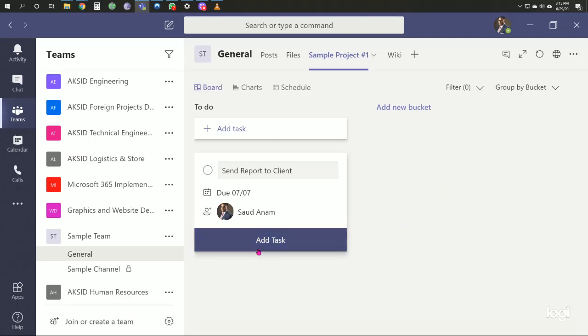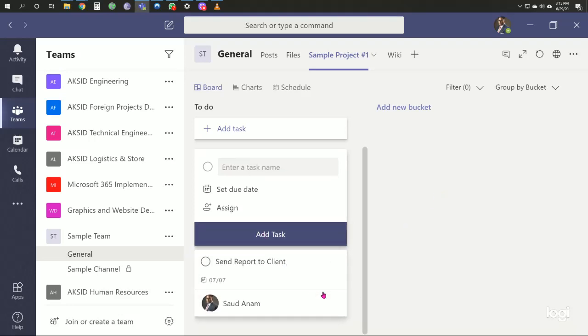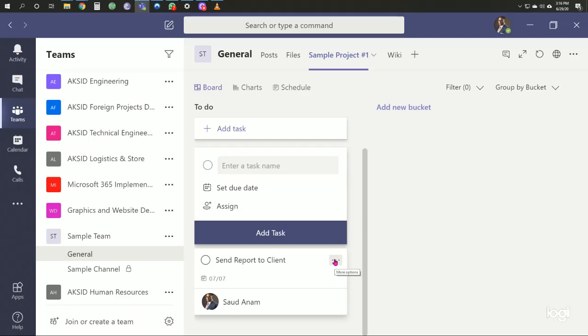After adding the task, we can include attachments. We have an Excel spreadsheet, a Word document, and an email.